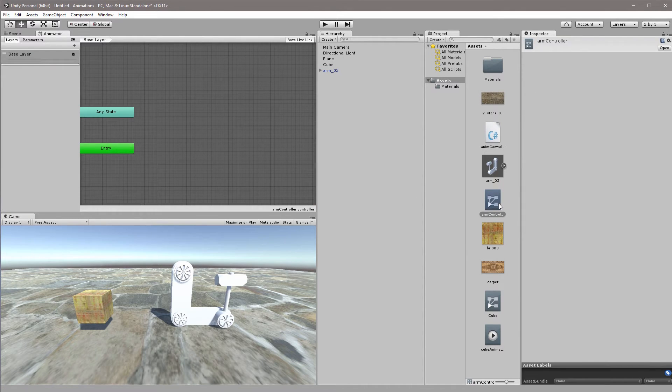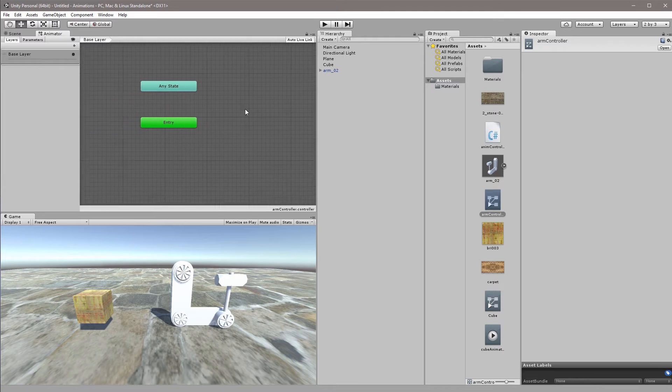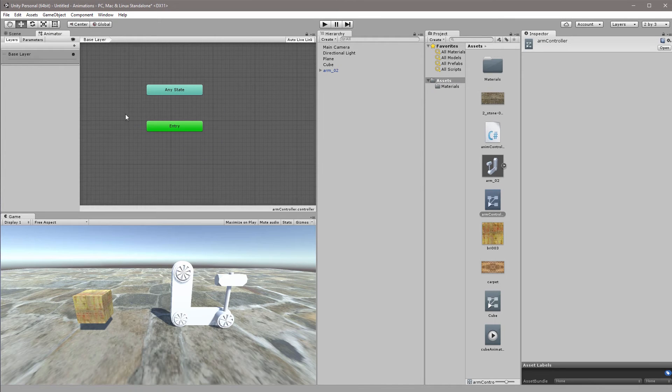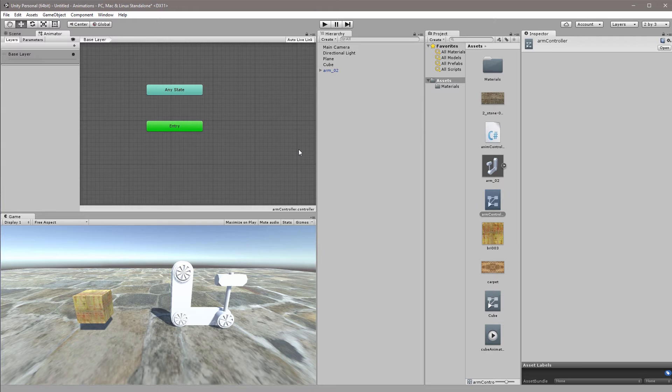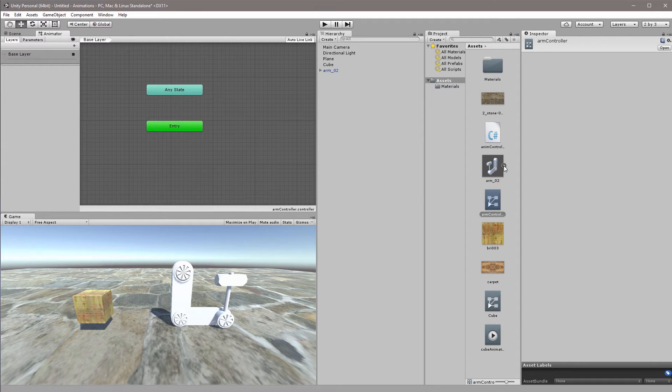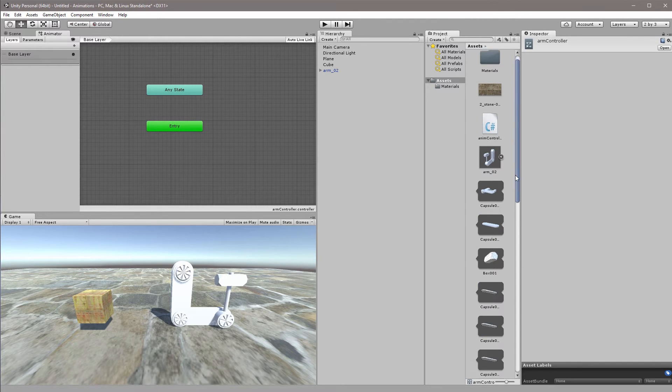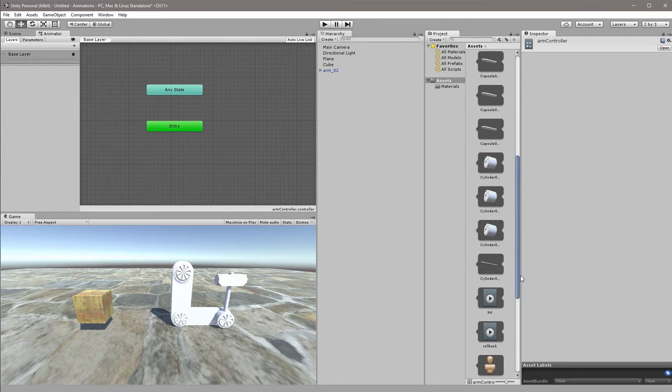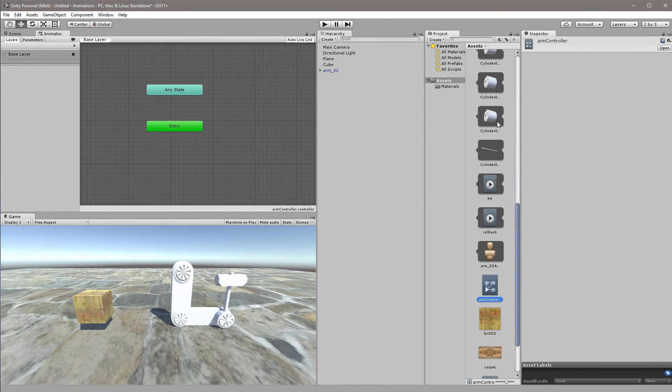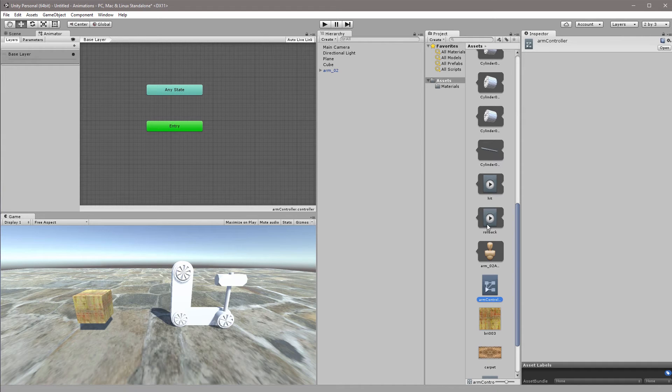If I double click the arm controller I now have a blank controller space for this arm here. We've just created these two clips, the hit and the rollback. So if we unfold the prefab here and we go down below all the meshes and everything we have the hit and we have the rollback.